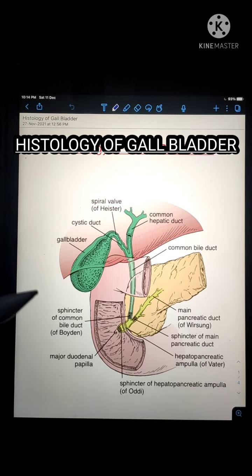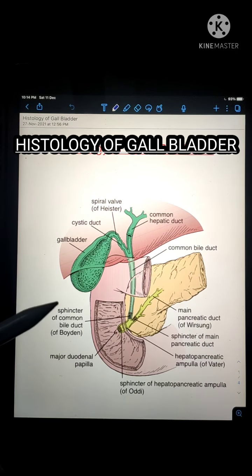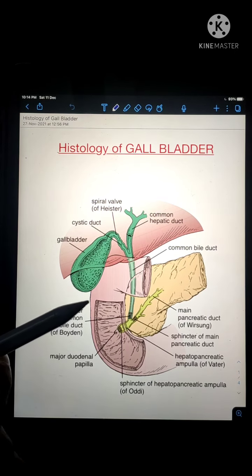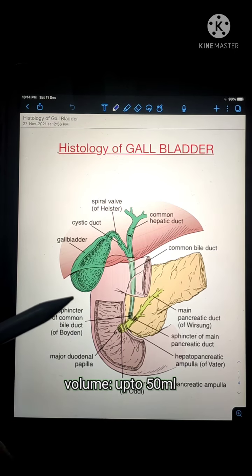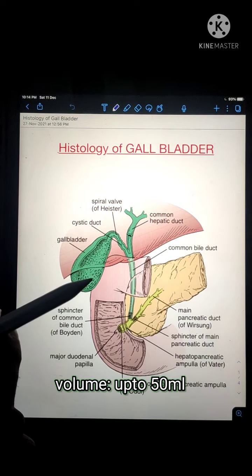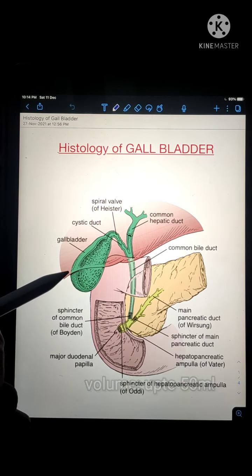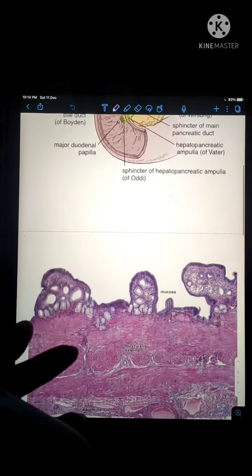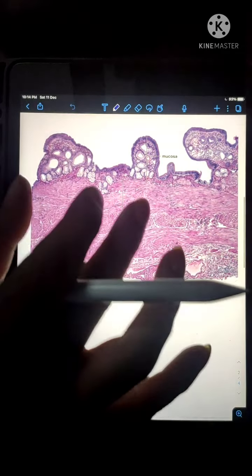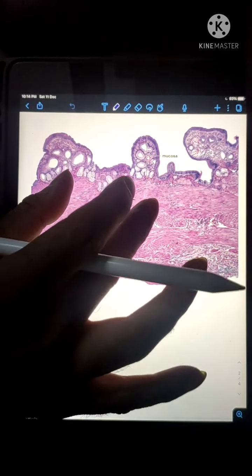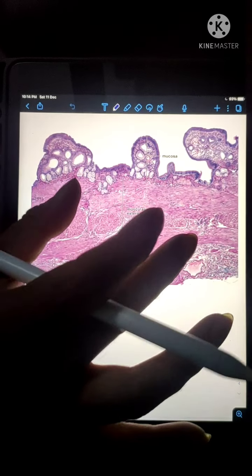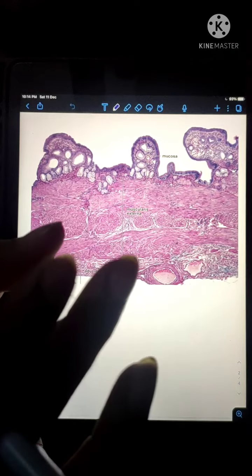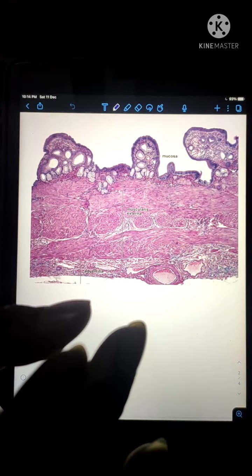Today we are going to talk about the histology of the gallbladder. The gallbladder is a pear-shaped distendable sac which stores and concentrates bile. This organ is attached to the under surface or the visceral surface of the liver. When we take a look at a section of gallbladder under the microscope, the first thing we see are the three layers of the microanatomy: the mucosa, the muscularis, and the serosa or adventitia layer.